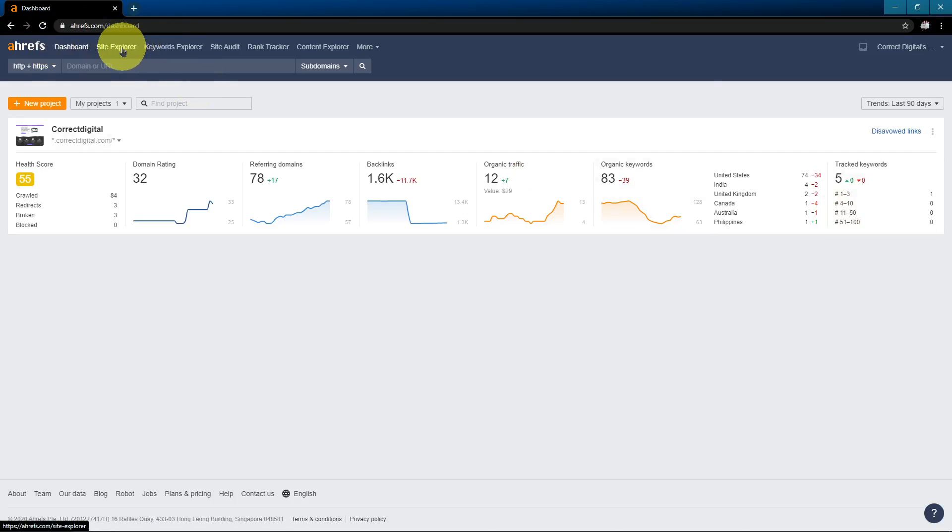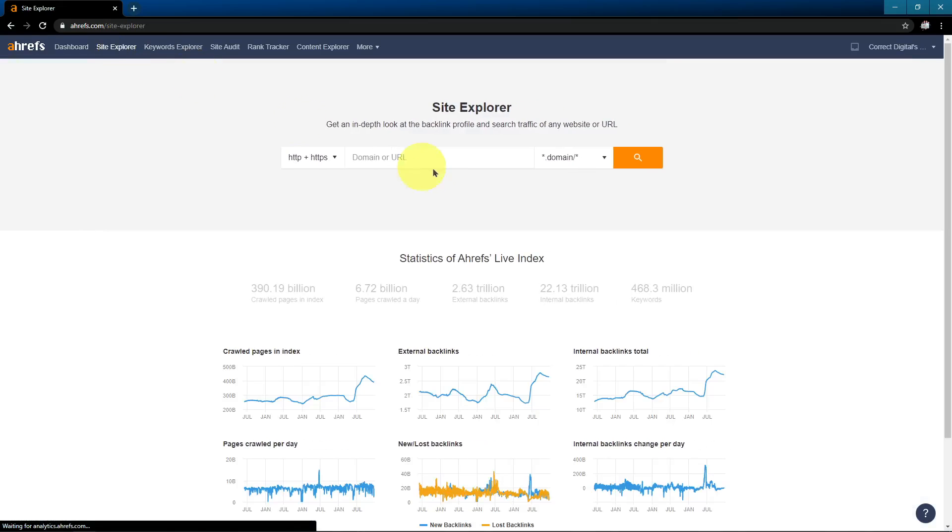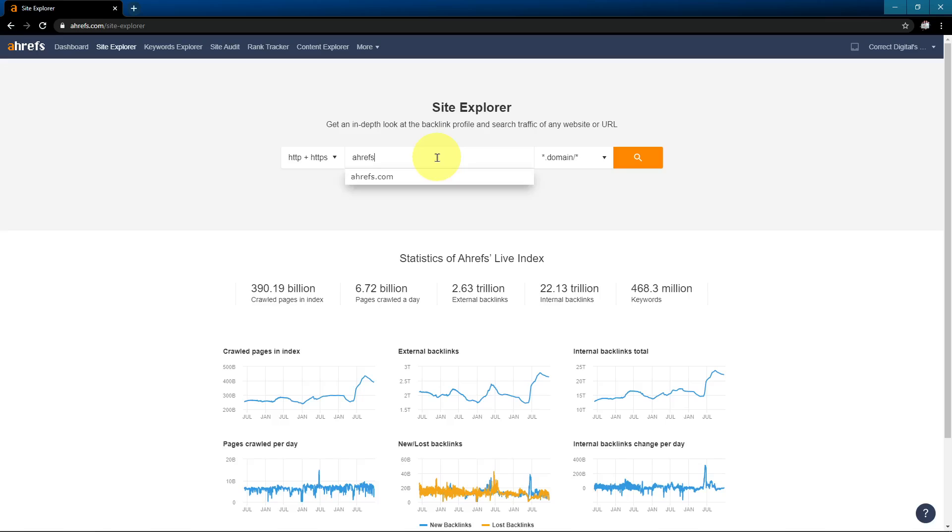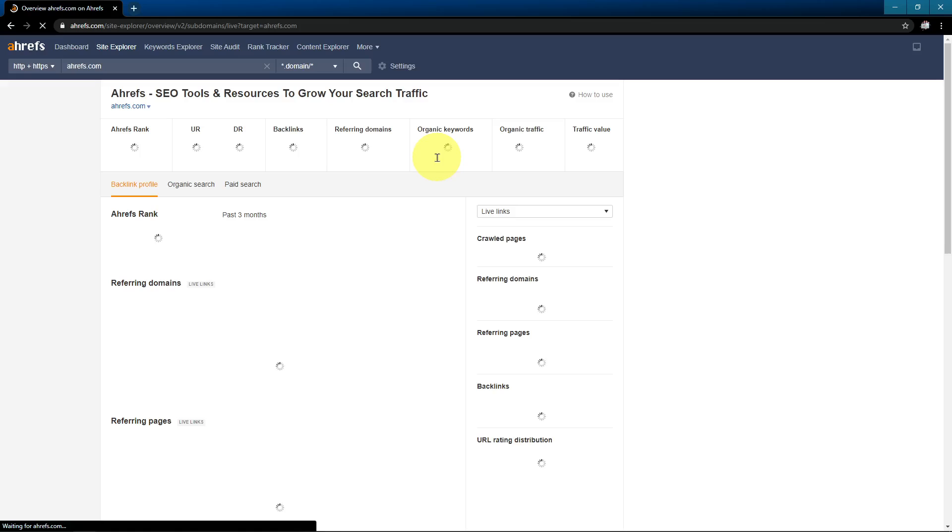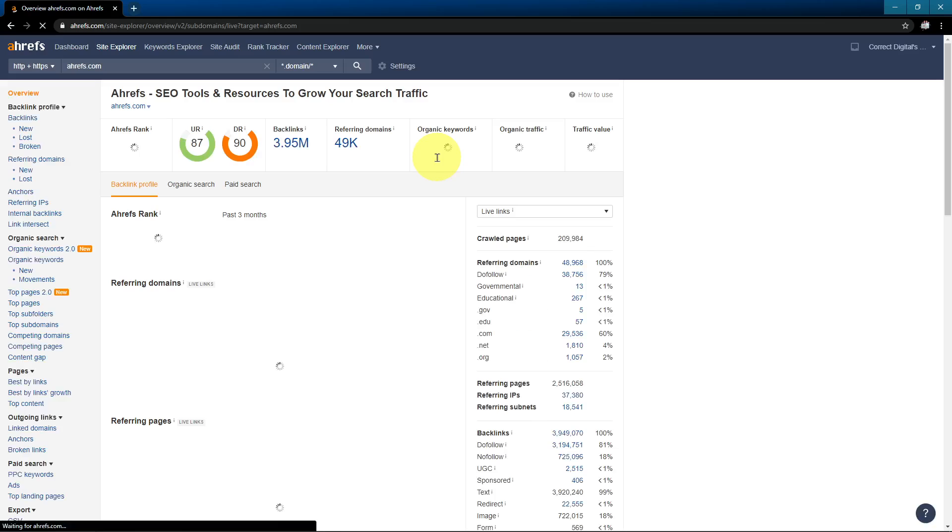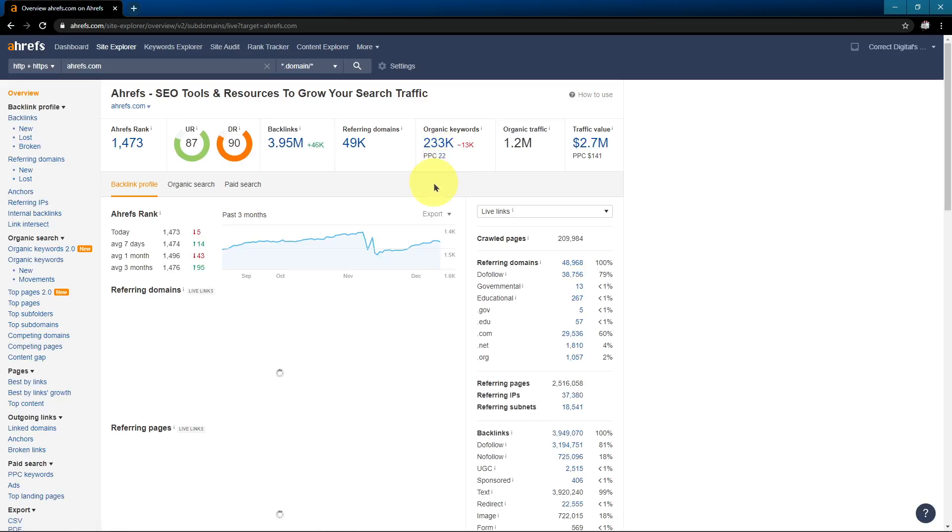So let's dive into the first tool. The site explorer. So I'm just going to be a little bit ironic here and I'm going to look up Ahrefs in their own site explorer. Let's see what we find.